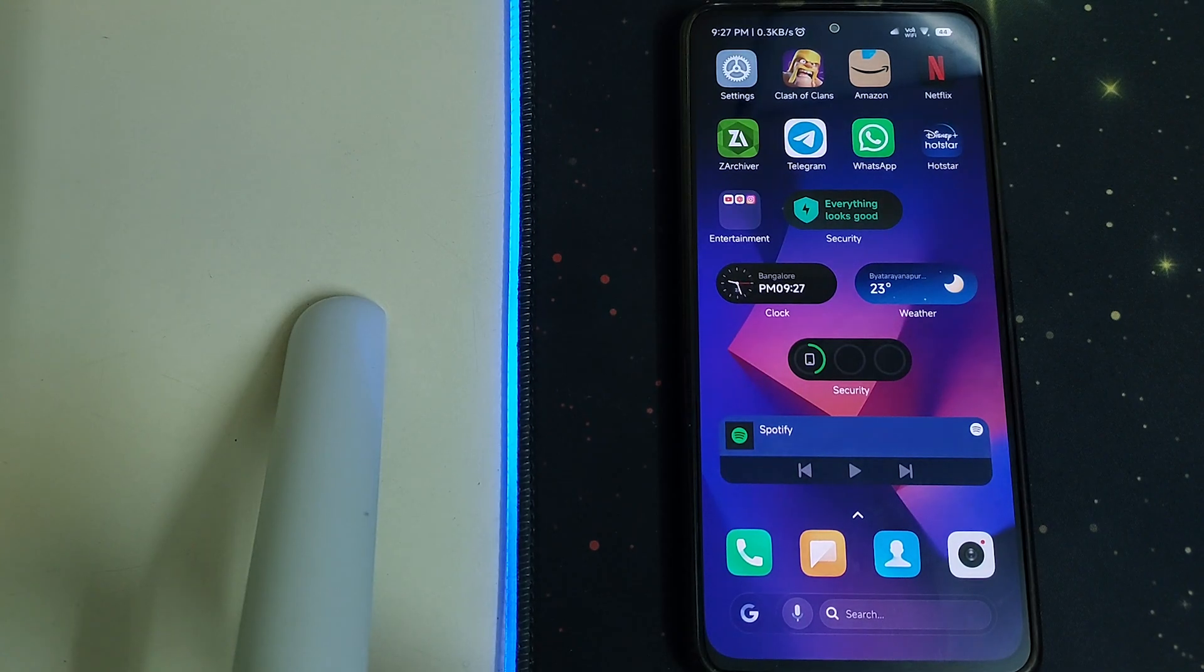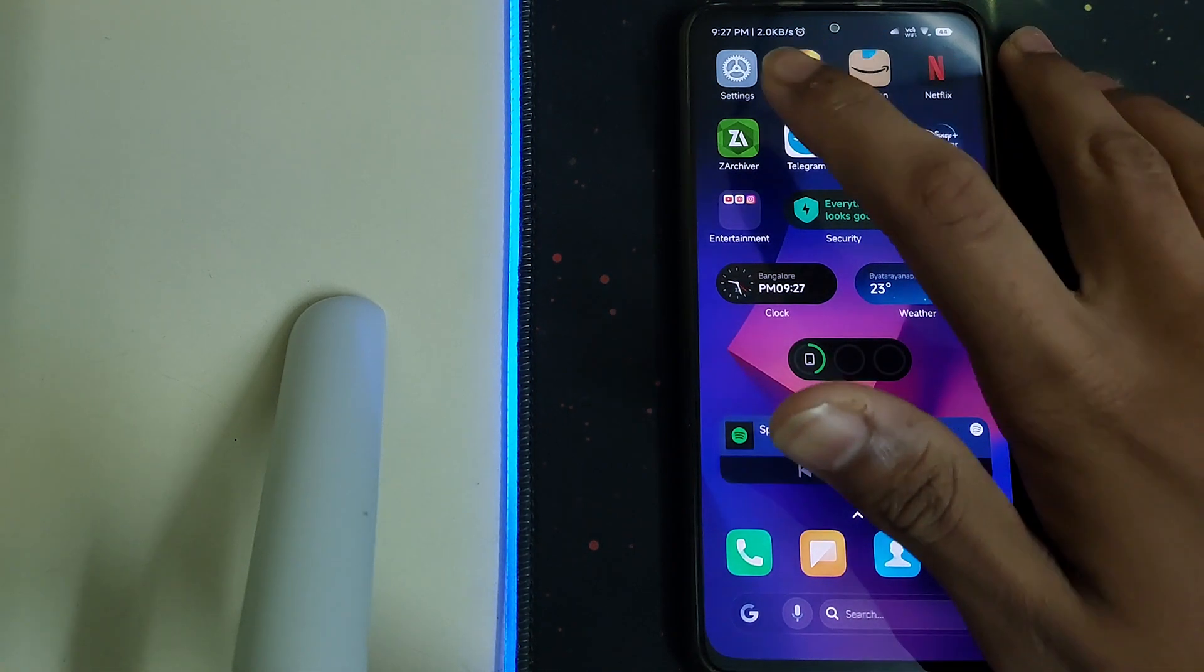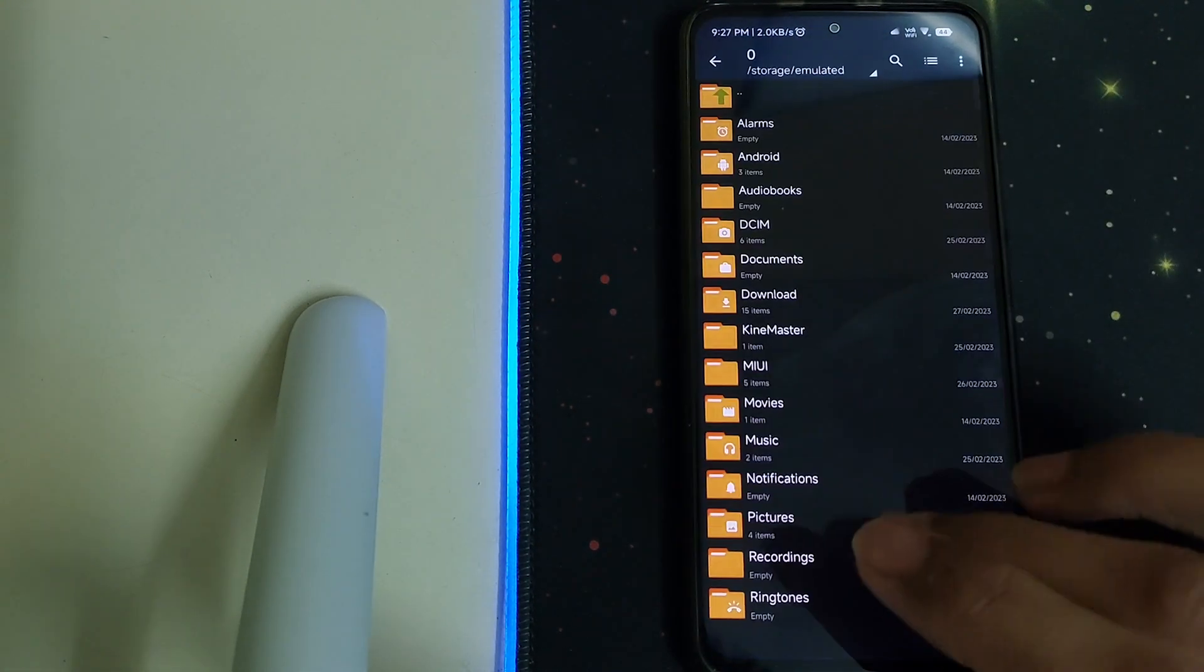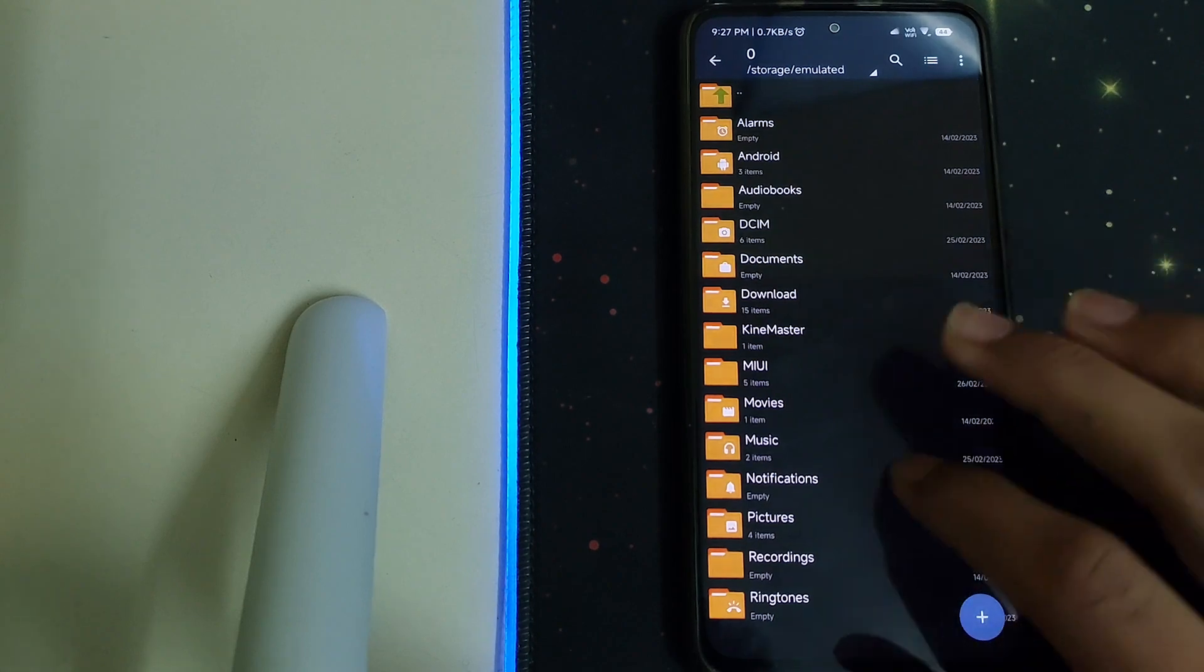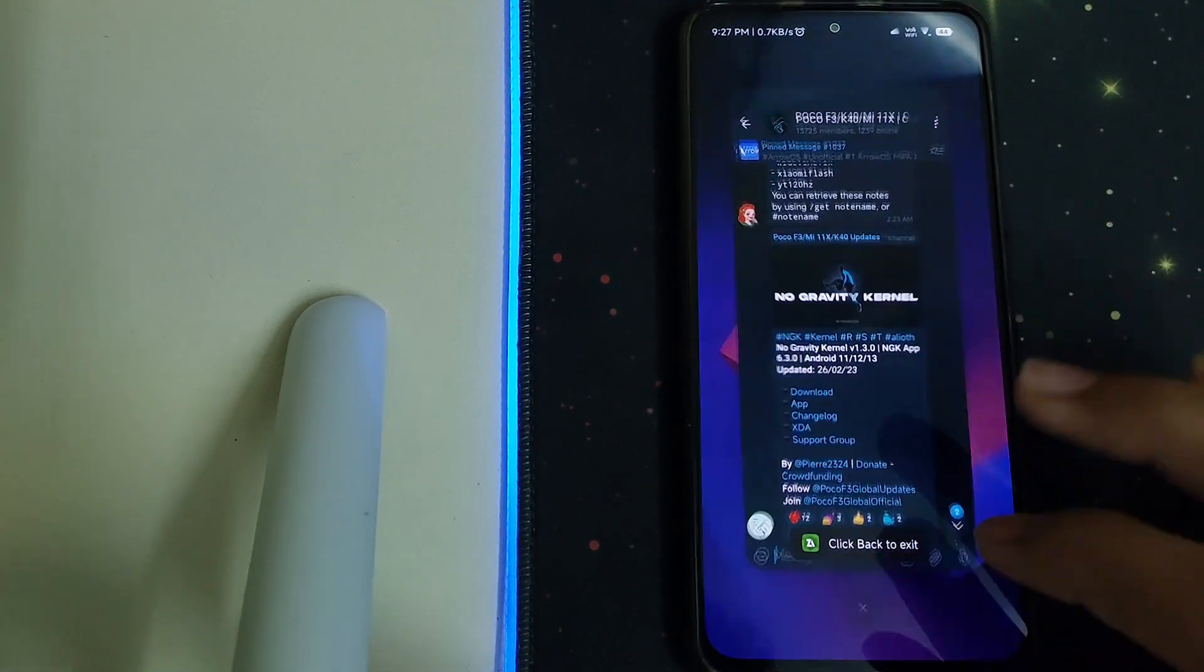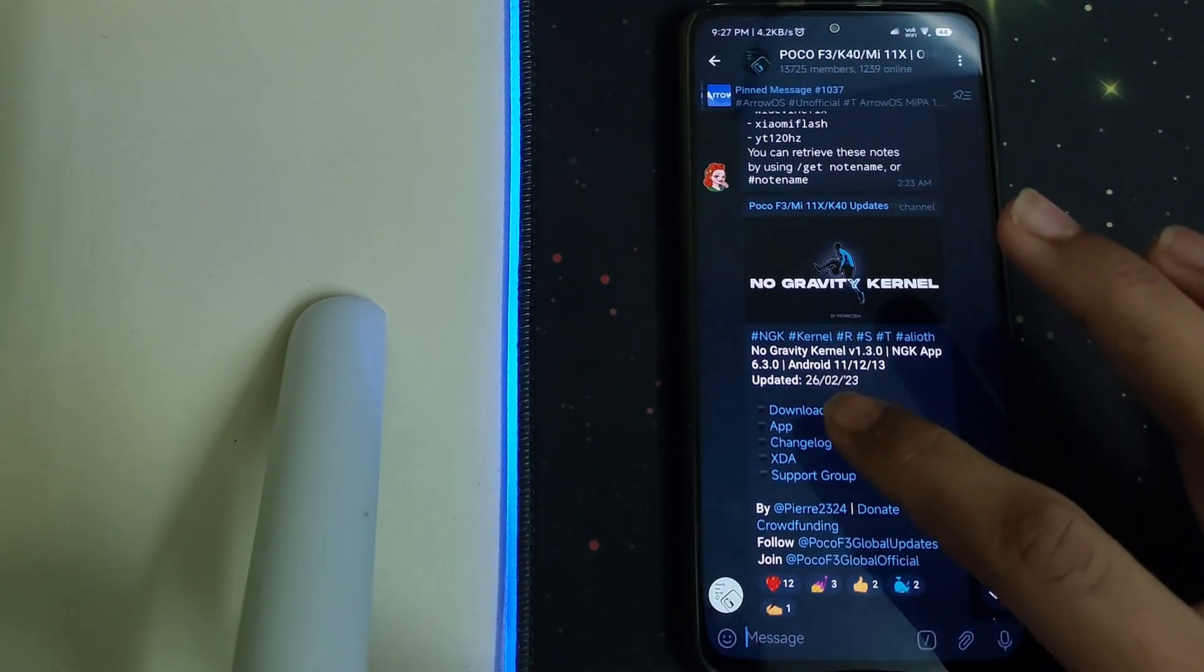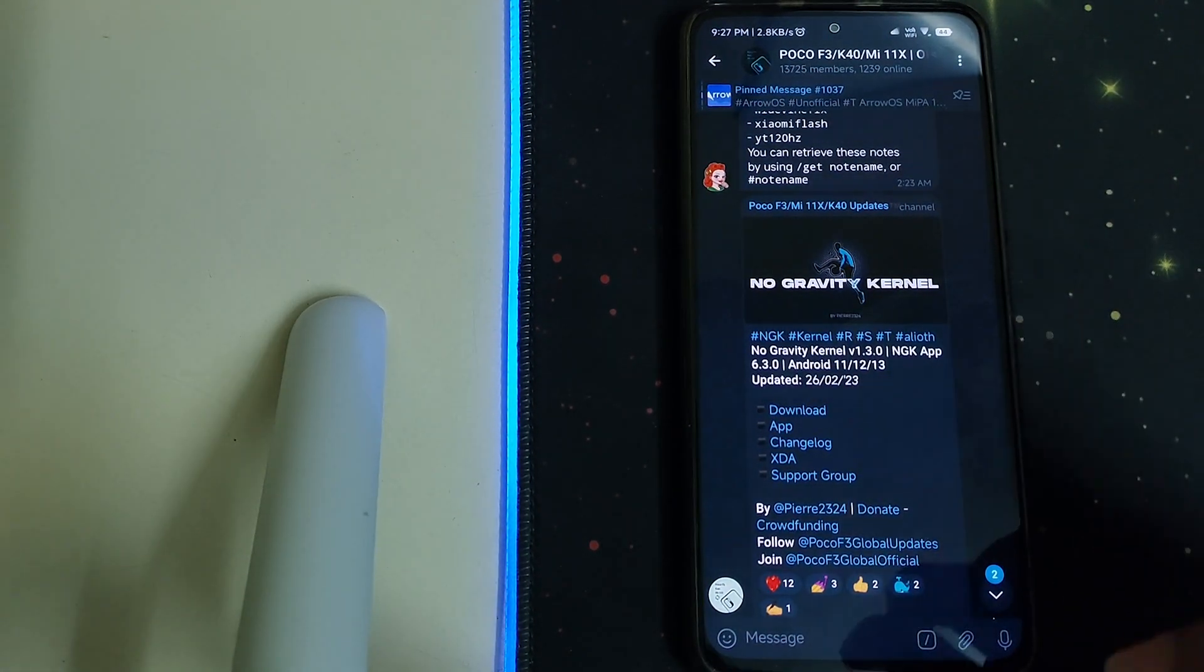Hi guys, in this video I'll be making a performance test on the NGK kernel for MI11x. First let me tell you how to install it. Download the kernel and the DTPO image.